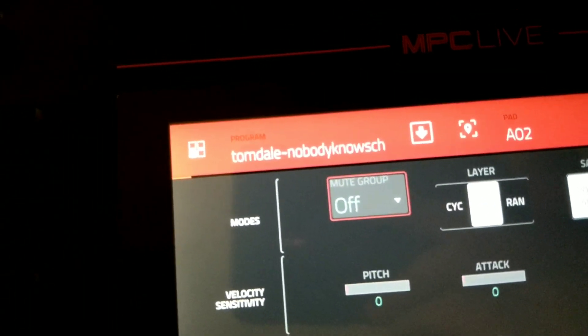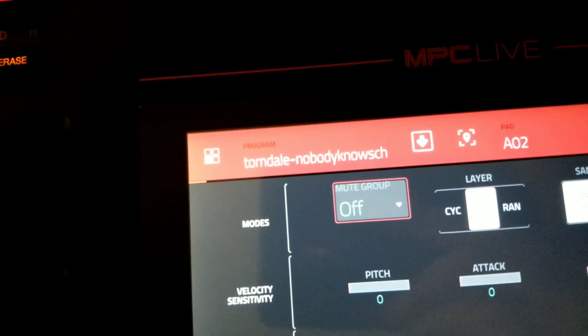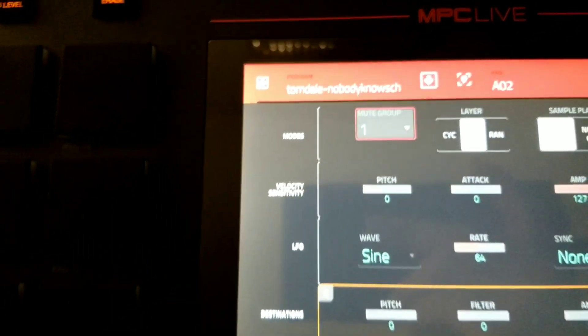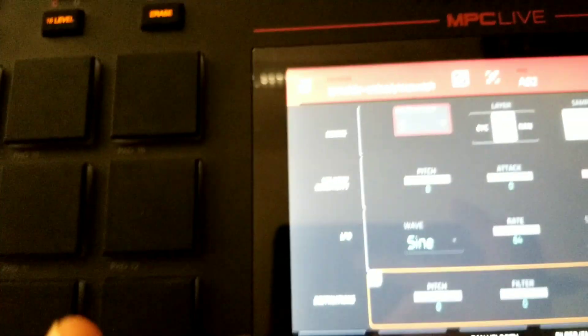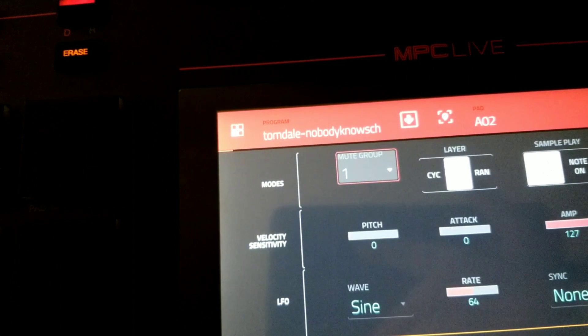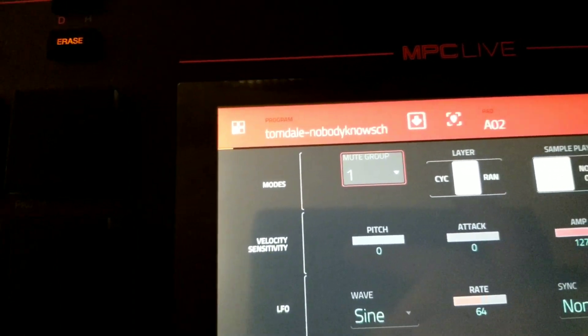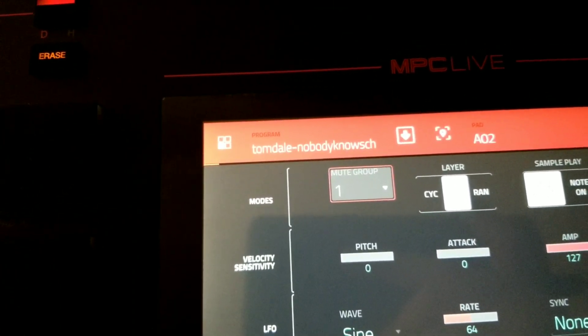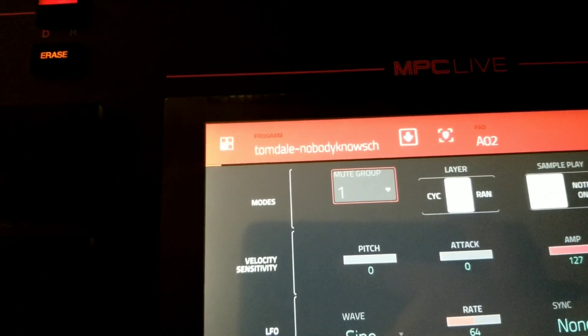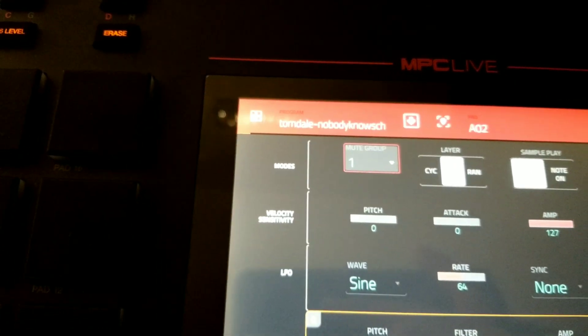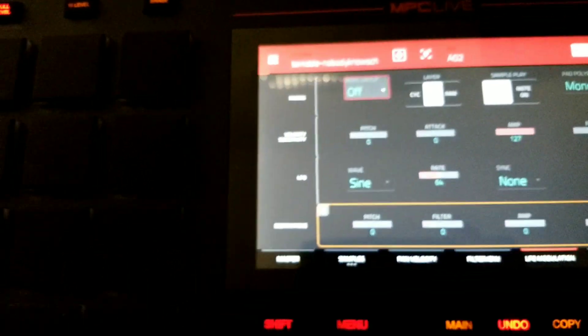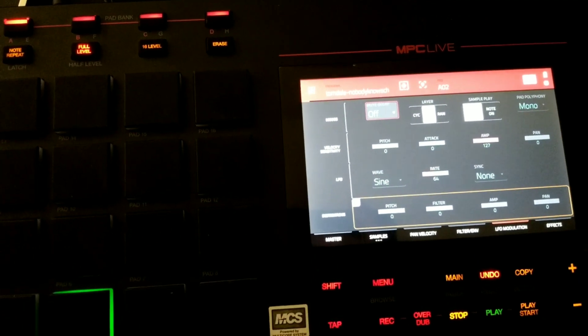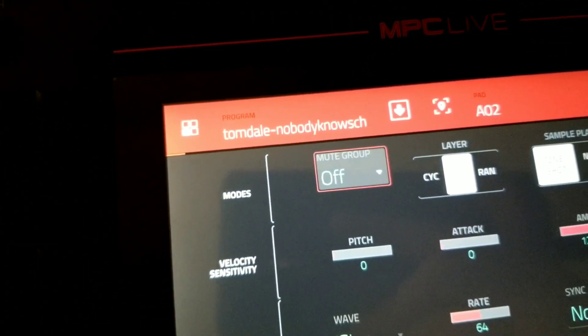So what that is, is you'll select a number, and all the pads that are selected in that number will now be entered into a group. And in this group, these samples will affect each other by cutting each other off when pressed.